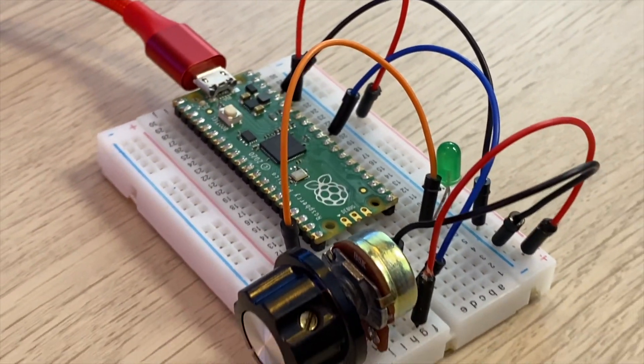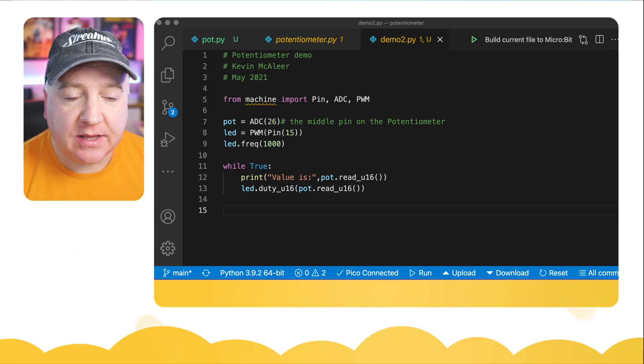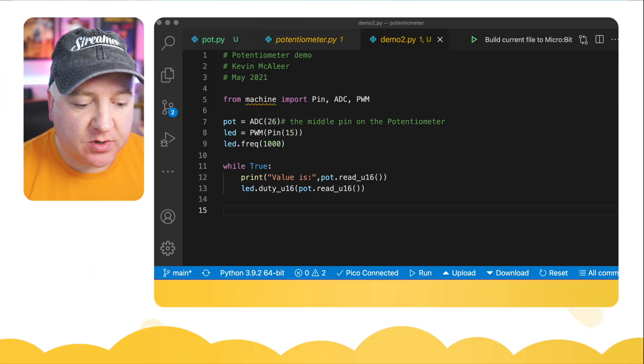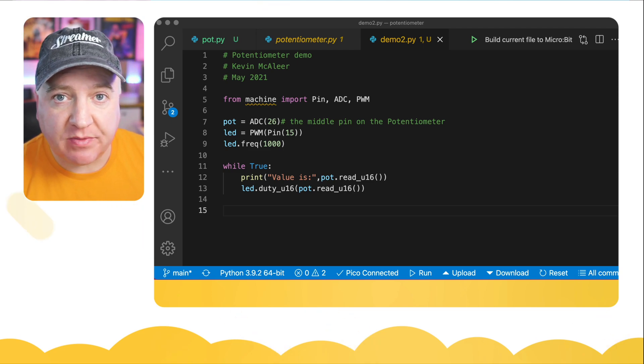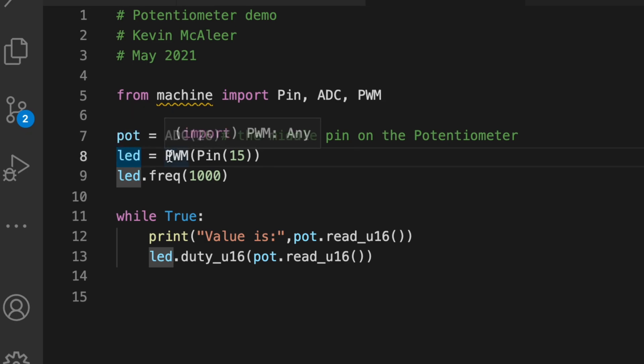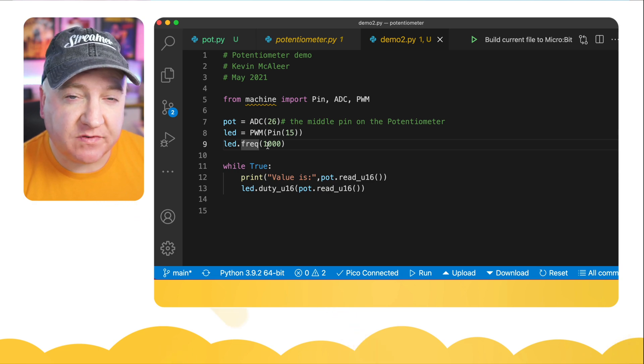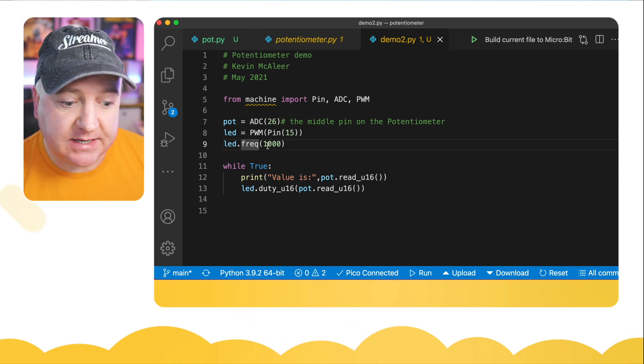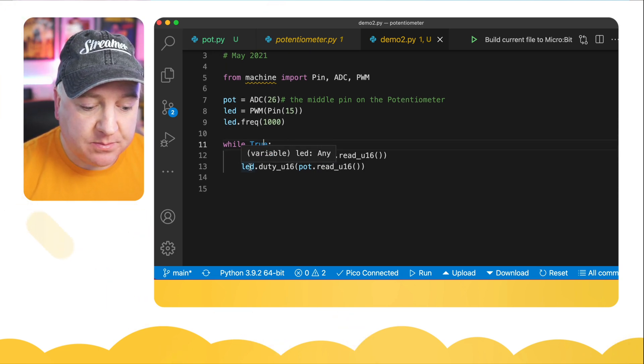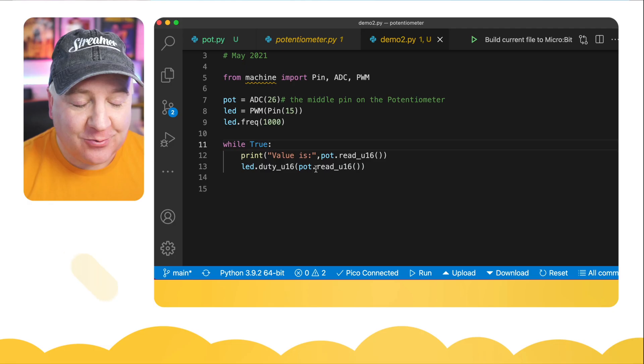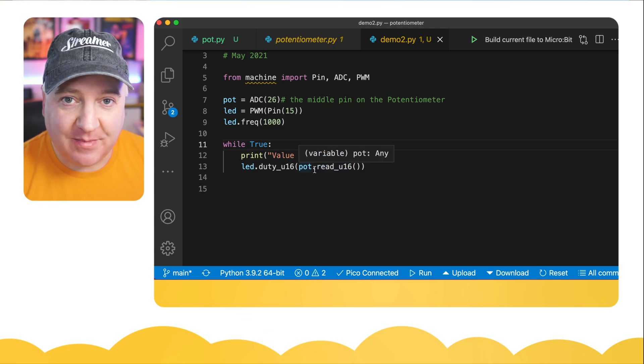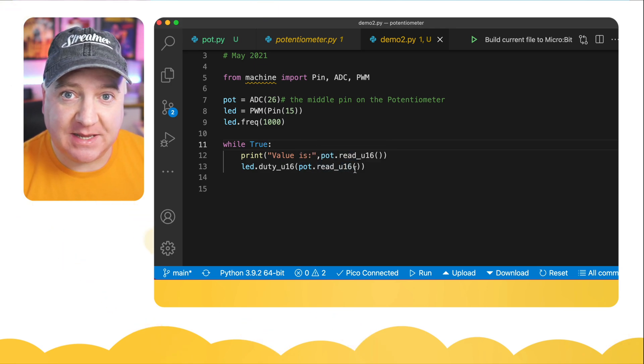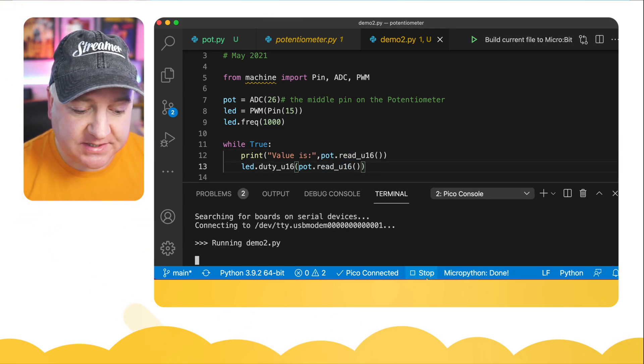We're now going to bring an LED into our project, and we're simply going to bring in a couple of extra things into this code to make it work. We're going to bring in the pin and the pulse width modulation from the machine library. We've created a new variable there called led, and that's a pulse width modulation pin on pin 15. We're going to set the frequency, the refresh frequency of the LED, to 1000. Then in our loop, we're simply going to say the led duty, which is the duty cycle, which is an unsigned 16-bit variable which just happens to be the same as what we're outputting from our pot. Let's run this code now and see what happens.